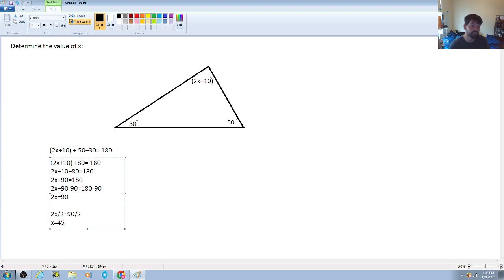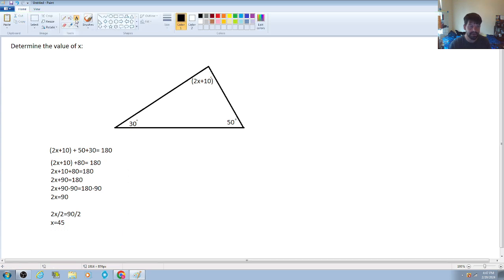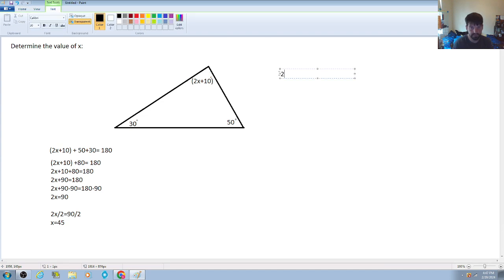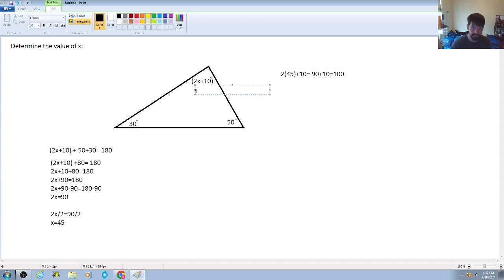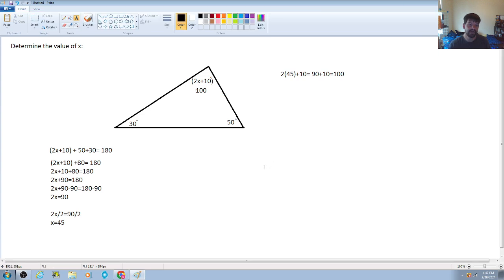We can verify this by plugging x equals 45 back into the expression: 2 times 45 plus 10 equals 90 plus 10, which is 100 degrees. Taking the sum of all three angles: 100 plus 50 plus 30 equals 180 degrees. So x equals 45 is the correct solution.